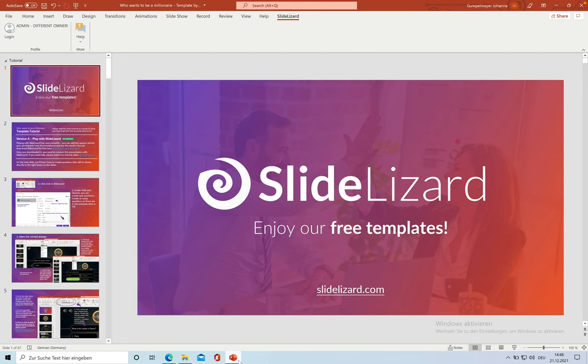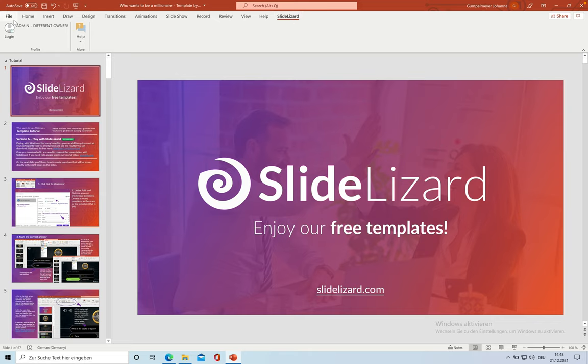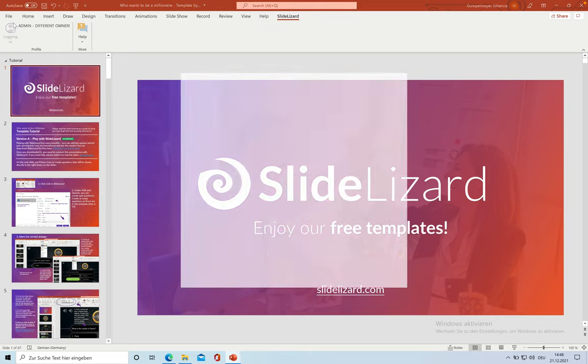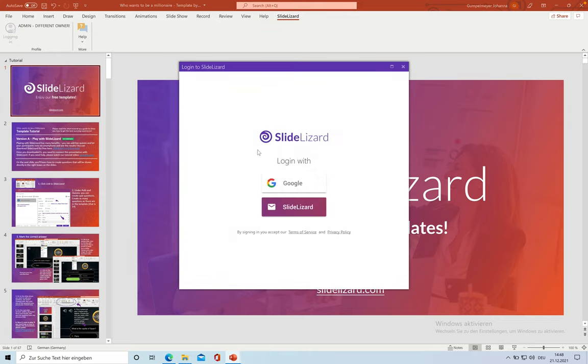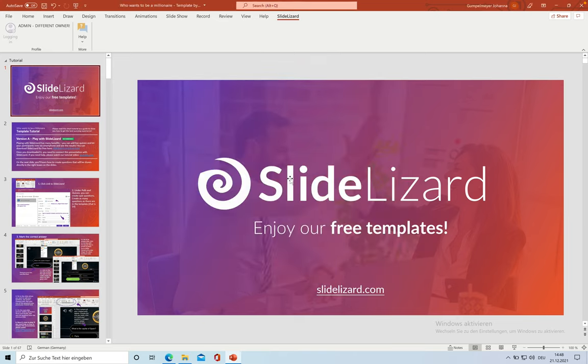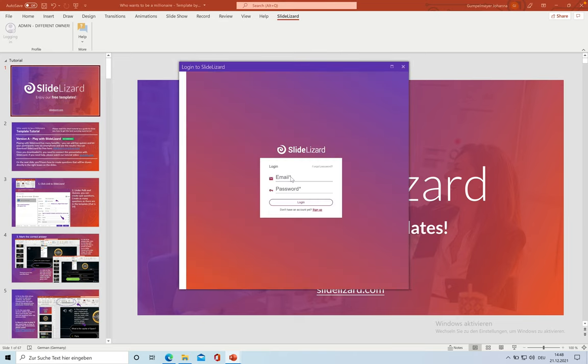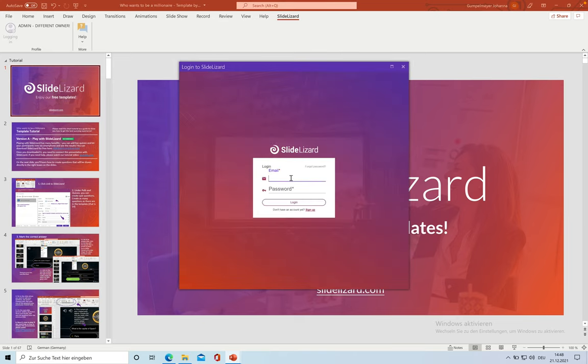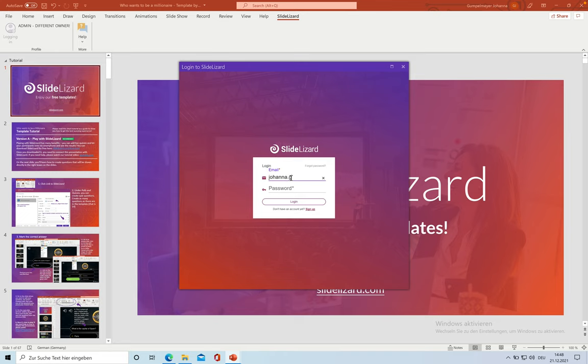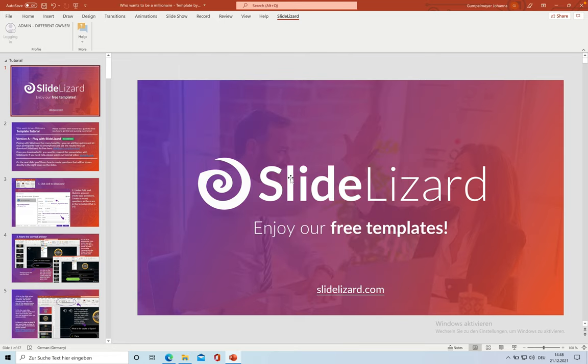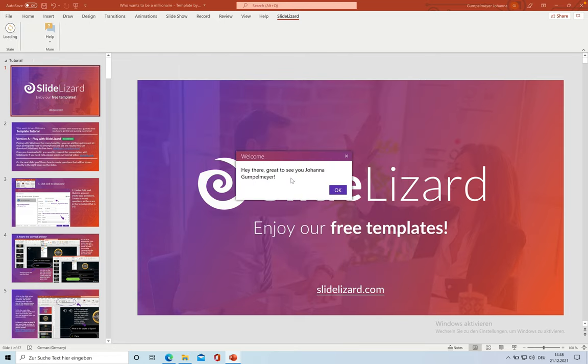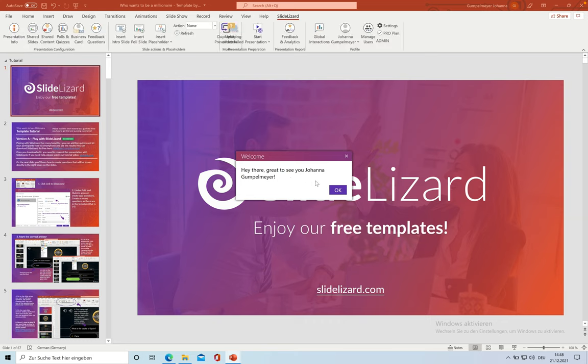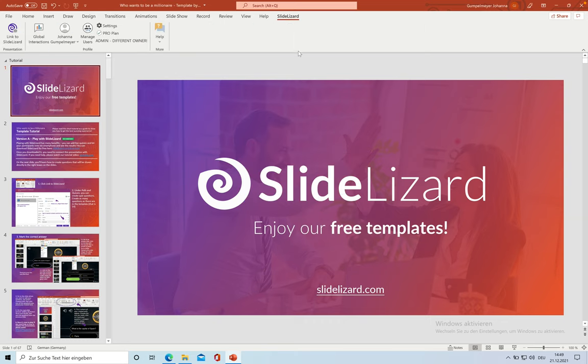Once you have slide design installed, it will appear in the slide design tab in PowerPoint. Click on the slide design tab and then click on log in. Once you are logged in, you can click on link to slide design to set up the presentation.